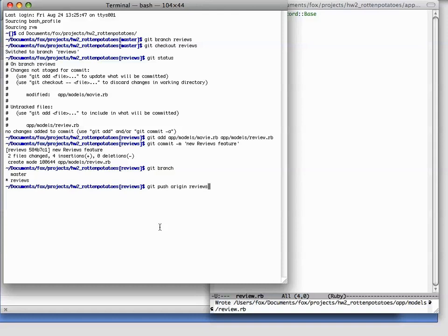And unlike what we've done before, now we're going to use the full version of the push command, which states which repo we're pushing to and which branch we want to push. This form of the push command means push the reviews branch and give the branch the same name on the origin.